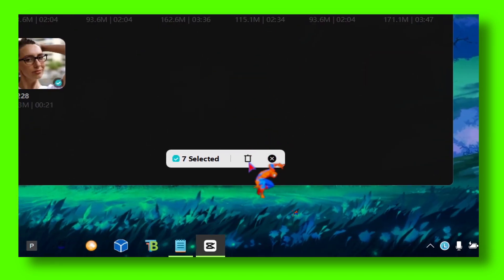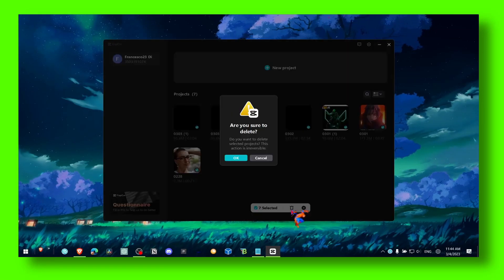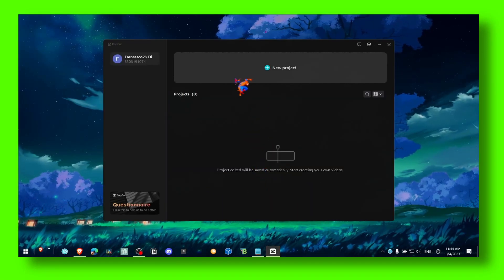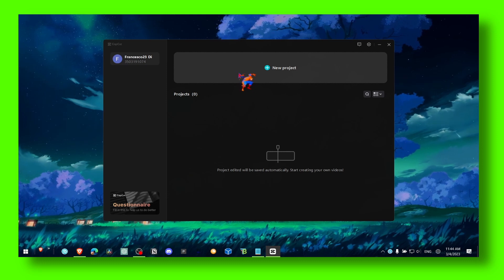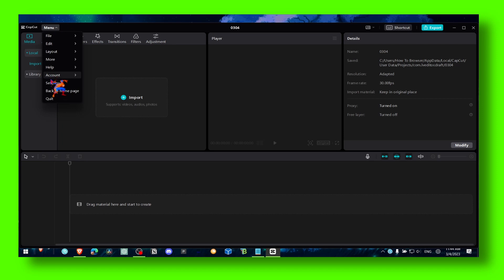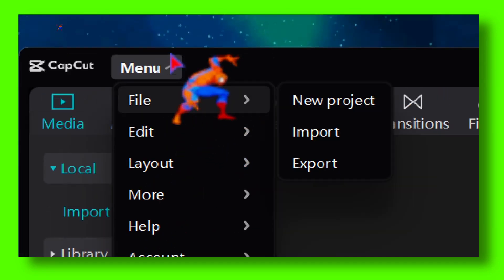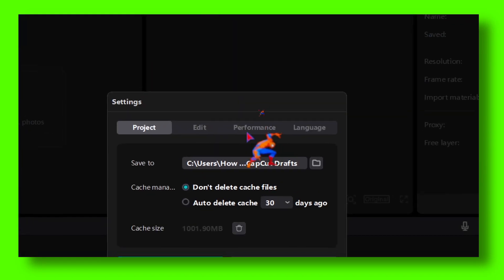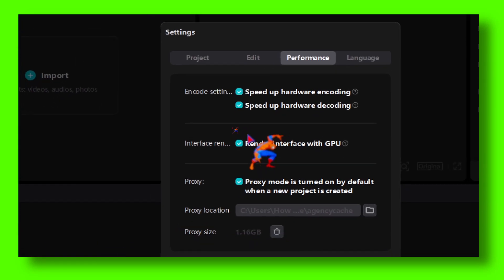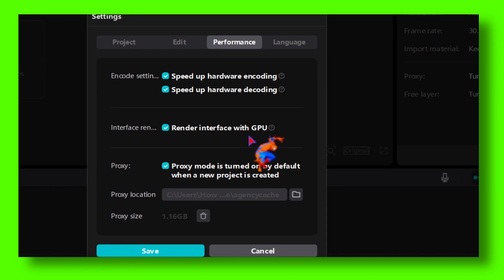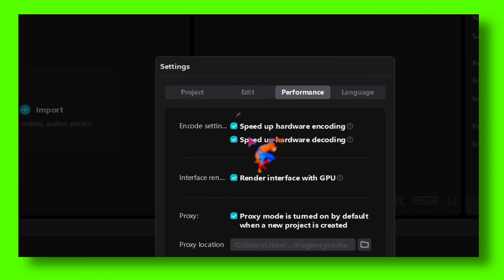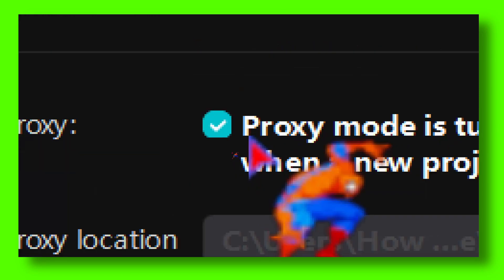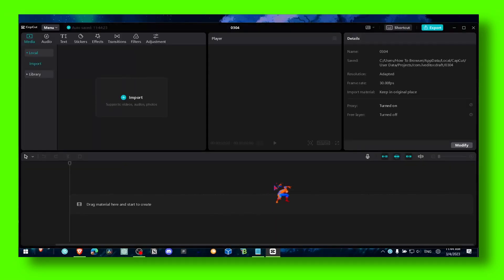Now click on New Project, then click on Menu and Settings. Go to Performance and make sure you select 'Render interface with GPU' and 'Speed up hardware encoder.' Also enable Proxy as well.